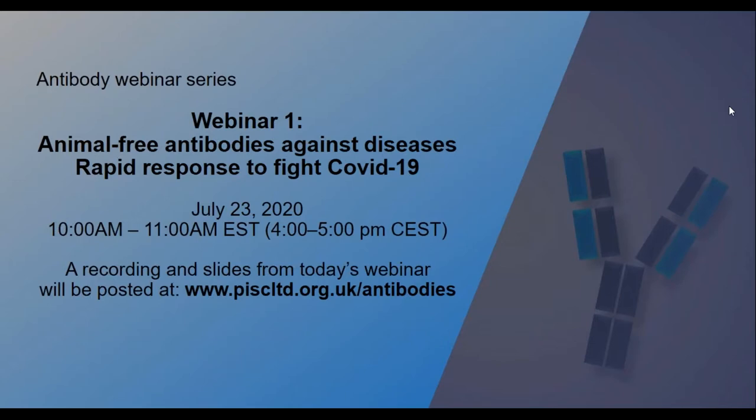My name is Katherine Groff. I'm an advisor to the PETA Science Consortium, and I'll be co-moderating today's webinar with David Allen, who is the president at Integrated Laboratory Systems and principal investigator of their contract supporting NYSETA.